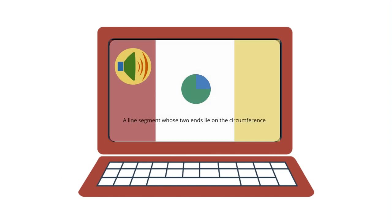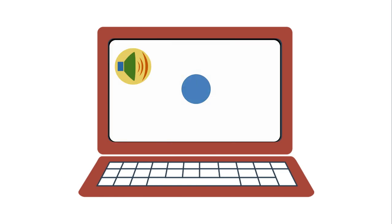Let's say you remove the text, extra graphics, and distracting audio. What do you notice?